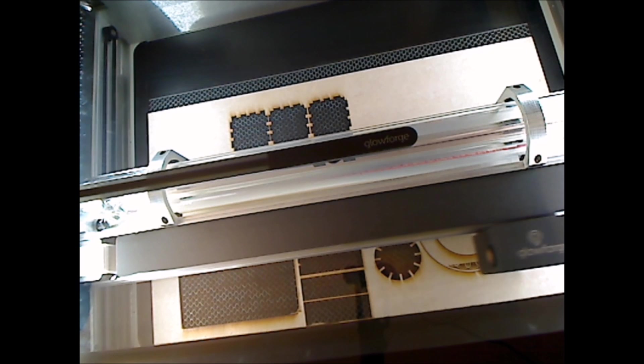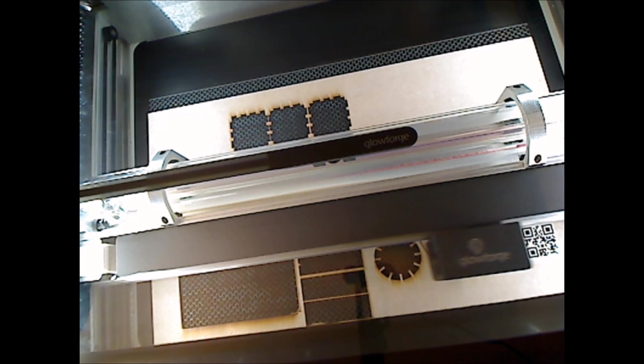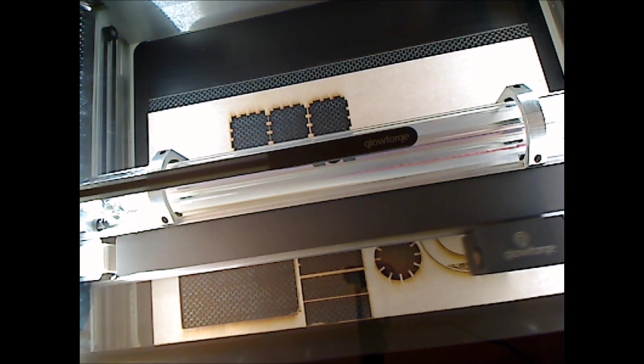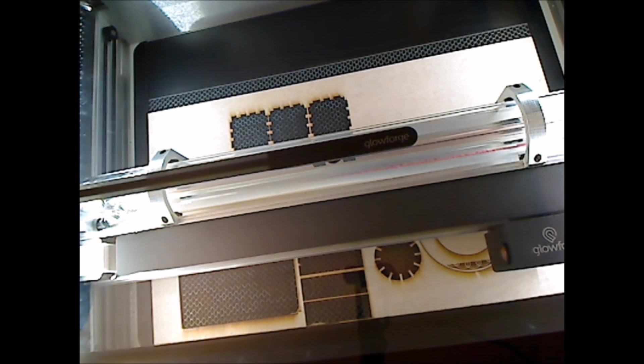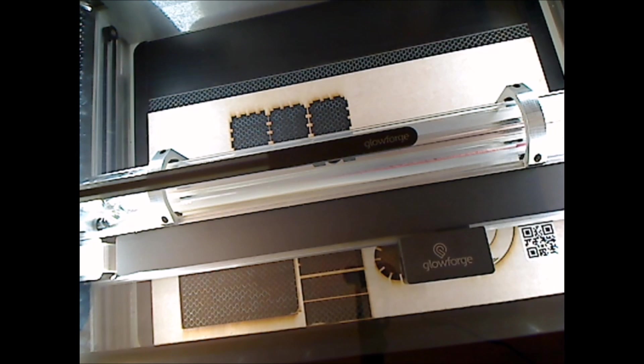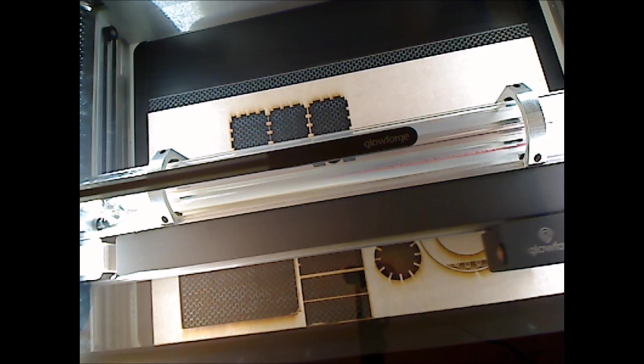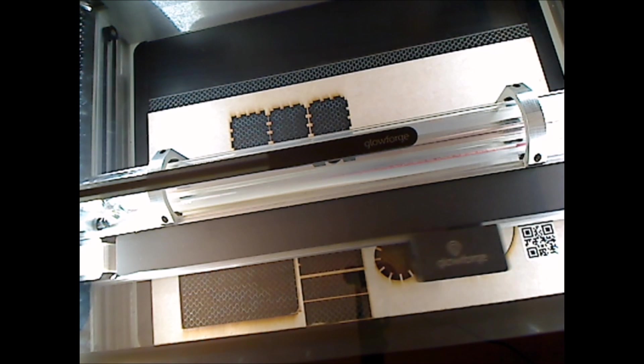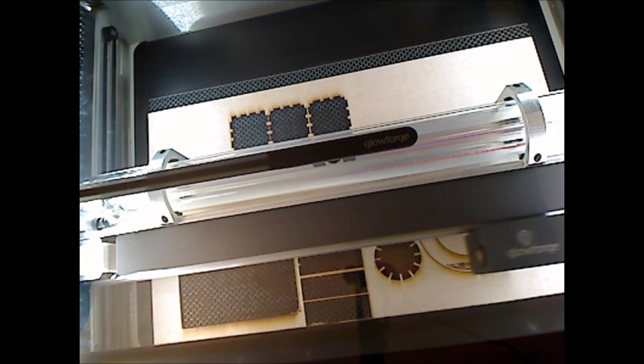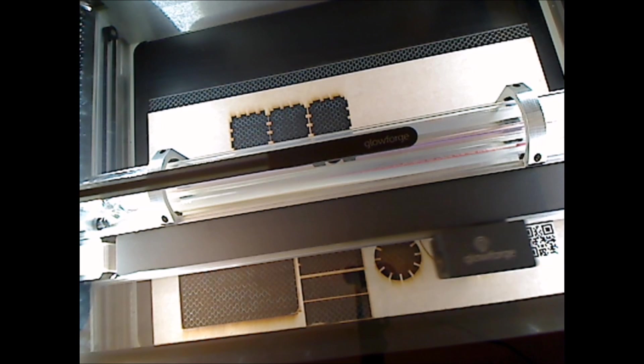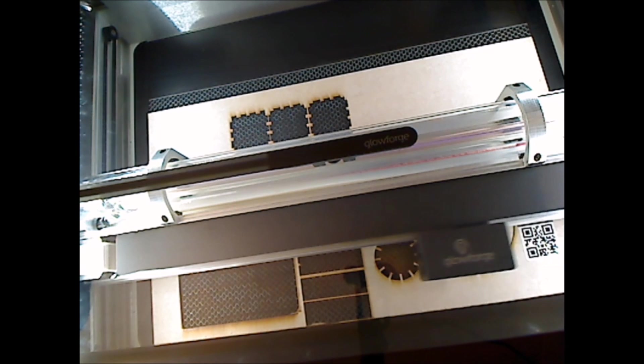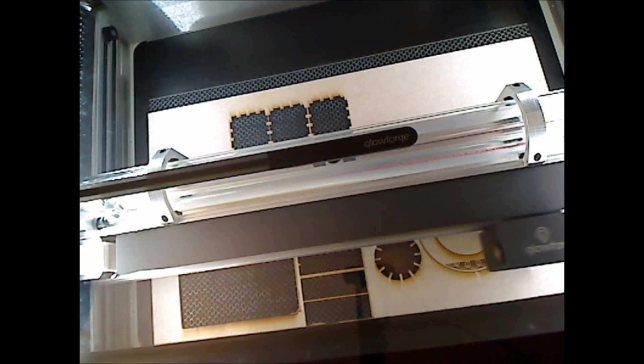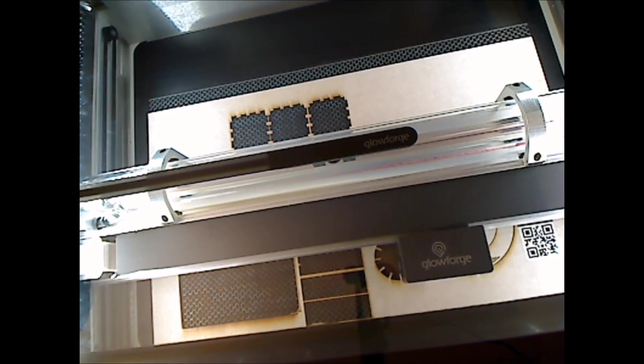So we're in the medium engrave, and it's taken its time. We have another 14 minutes to go, and I will join you on the back end of this.